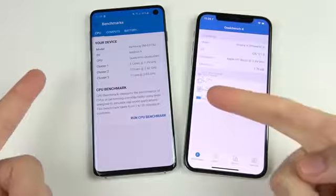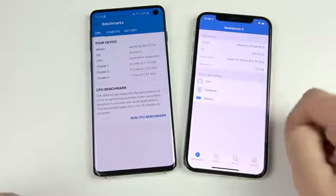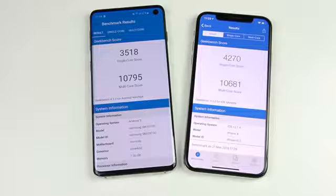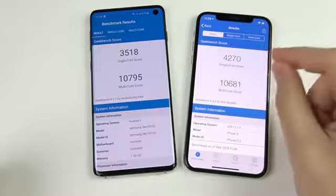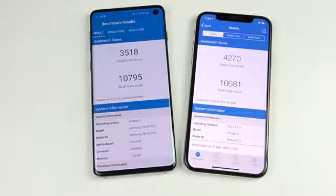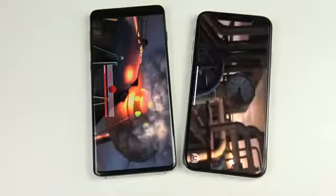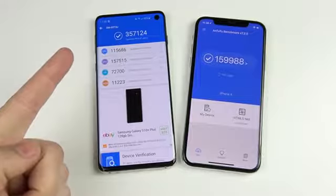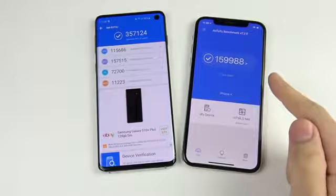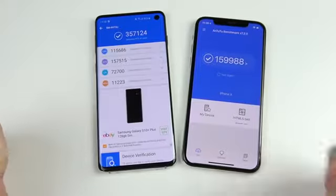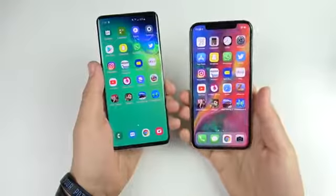For Geekbench, we have the Qualcomm Snapdragon 855 eight-core CPU versus the Apple A11 Bionic with 3 gigabytes of RAM. Running the CPU benchmarks now. The final Geekbench scores are in — the iPhone 10 wins on single-core, while the Galaxy S10 wins multi-core. In the real world though, it didn't keep up in actual usage. For AnTuTu, the Galaxy S10 scored 357,124 versus 159,988 for the iPhone 10, beating 91% of users — effectively doubling the iPhone 10's AnTuTu score.